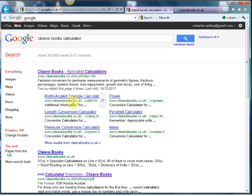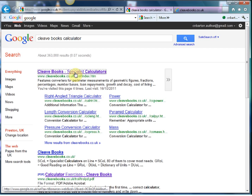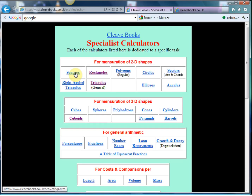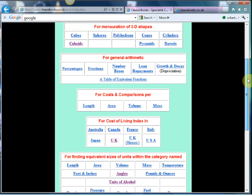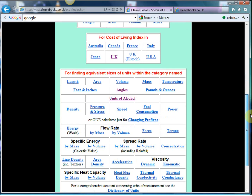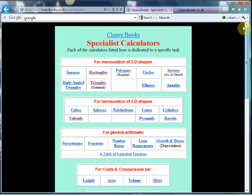Give that a little click, and there's the website. Now, this isn't your standard calculator — none of your scientific stuff going on here. As you can see from the homepage, you've got calculators for measuring 2D shapes, 3D shapes, general arithmetic, and all sorts.